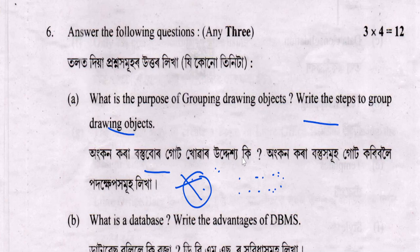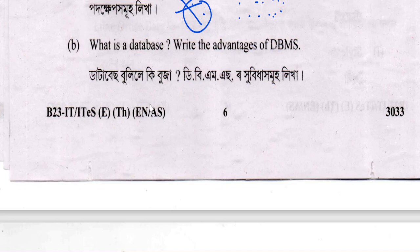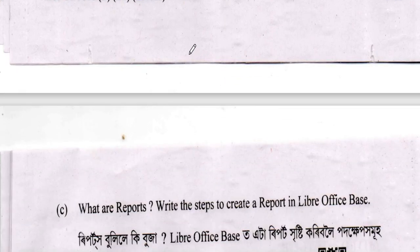What is a database? A database stores organized data. DBMS advantages: we can share data well, there is no duplicate entry to the database, there is no unauthorized access, and DBMS is an efficient data store.